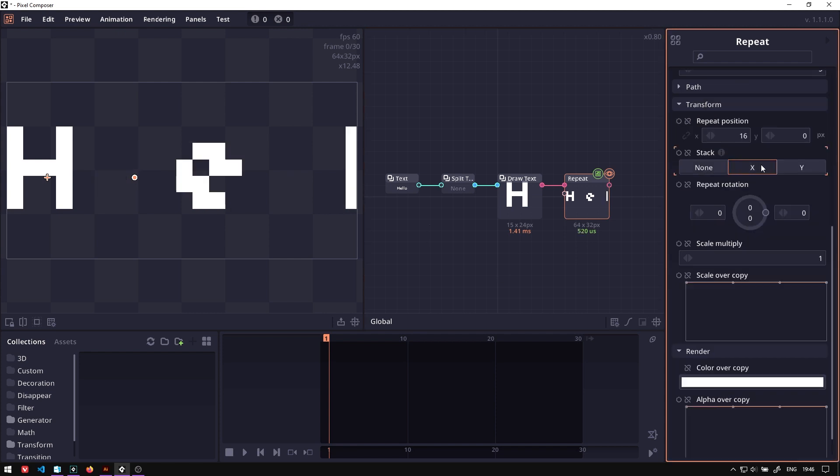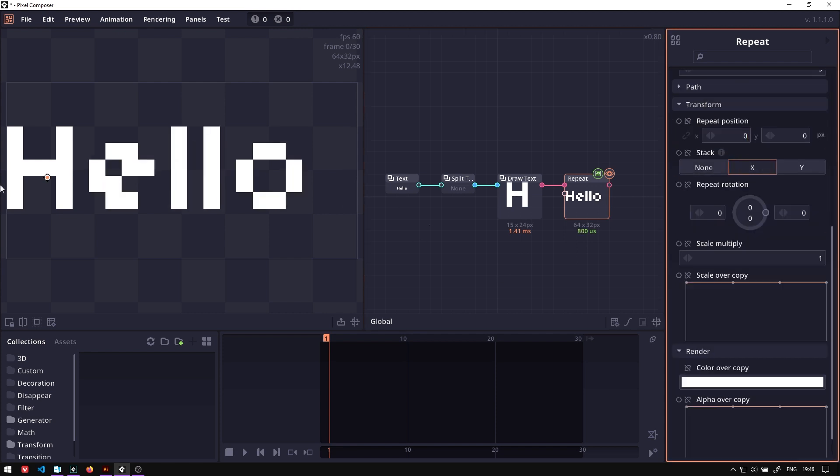If we go to the stack option, and then select X, and then remove this to 0, we will now put it next to each other.